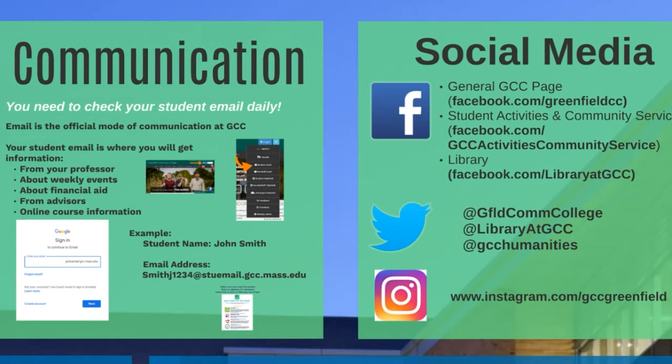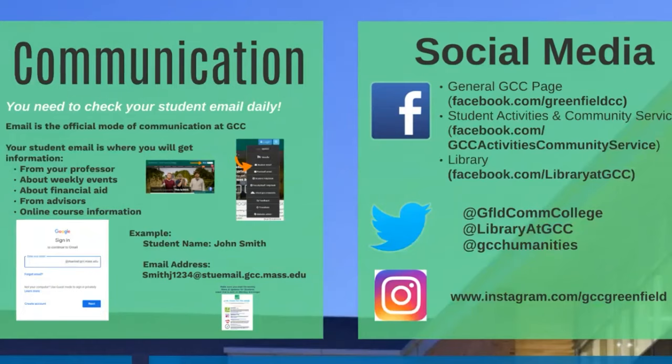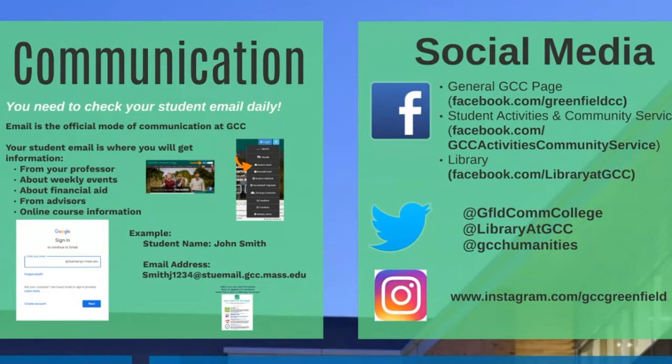We have a general GCC Facebook page. Student Activities has a Facebook page. The library also does. There is a GCC Squad Facebook page that was created by some GCC students last spring when we all went remote. You can also find us on Twitter and we are on the Instagram.